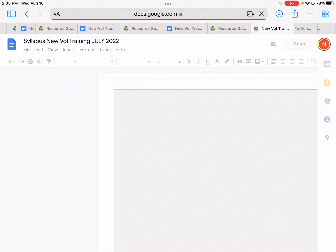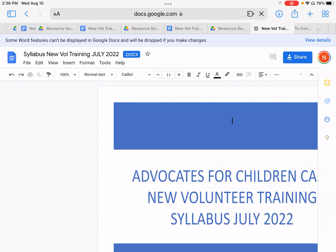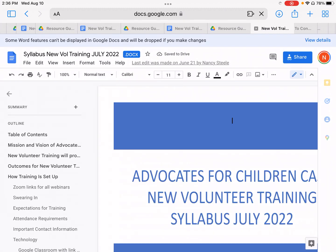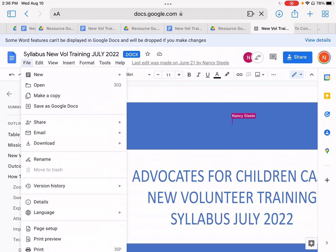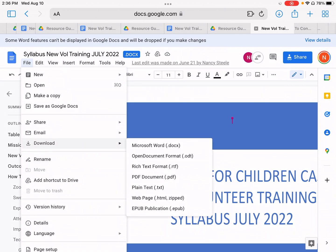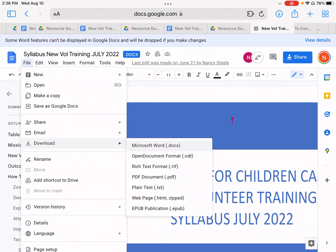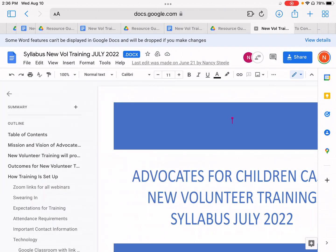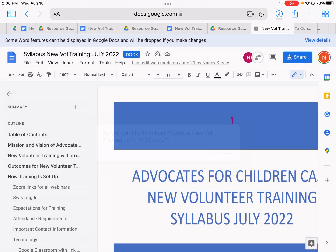Now you can see by looking at the top of the screen that it's a Google Doc. So now you're going to click on File, and you're going to download this as Microsoft Word. Click Download.